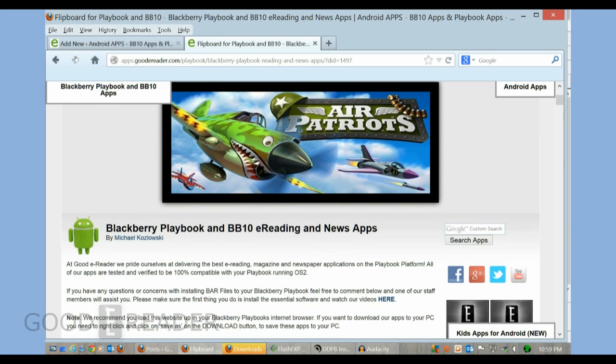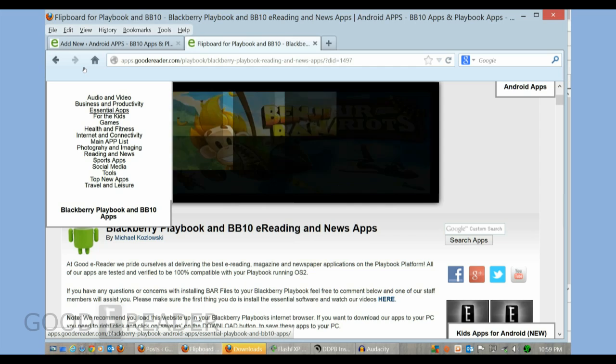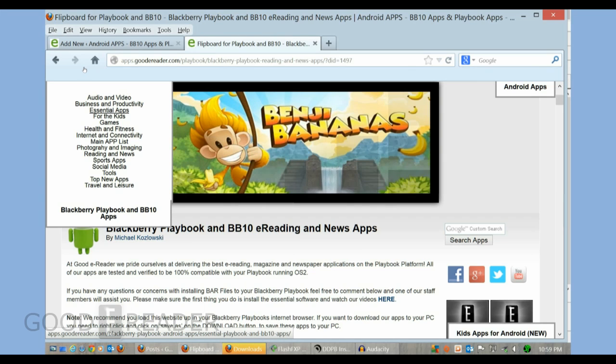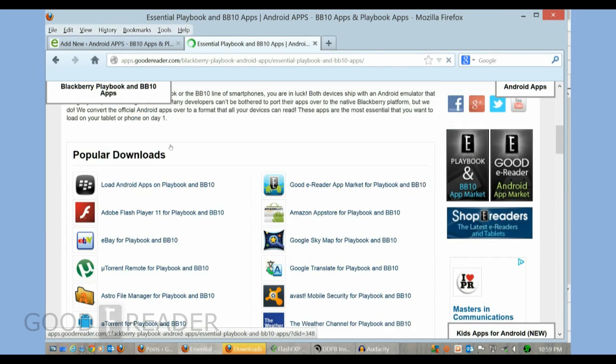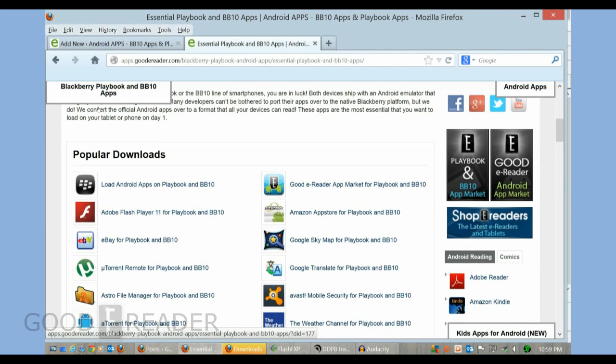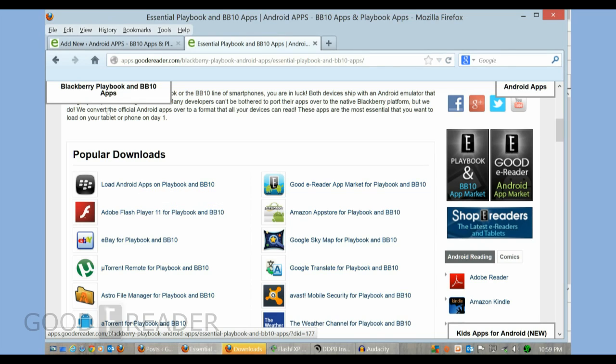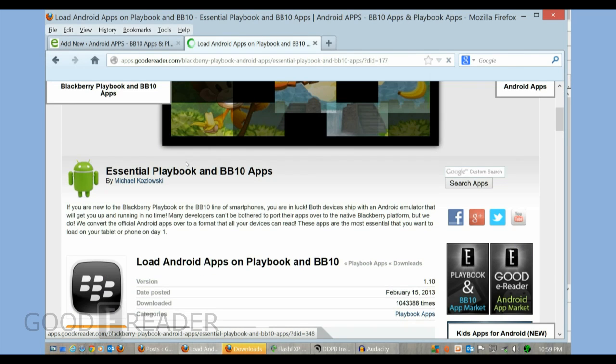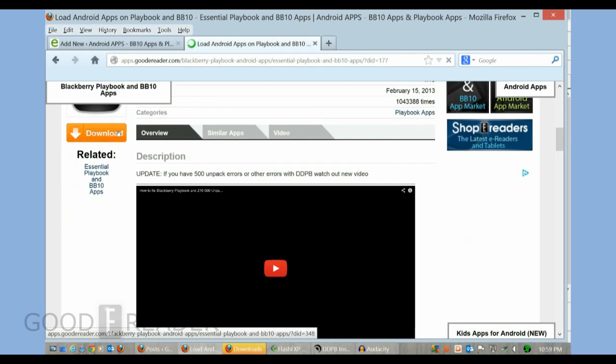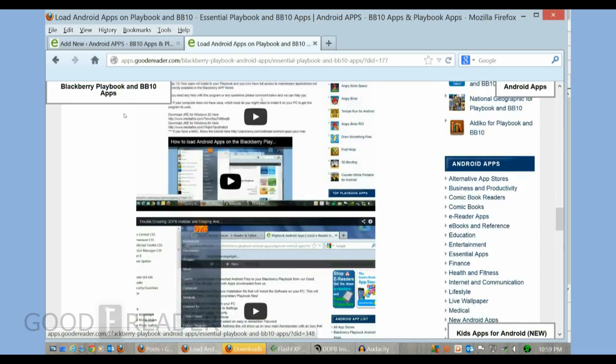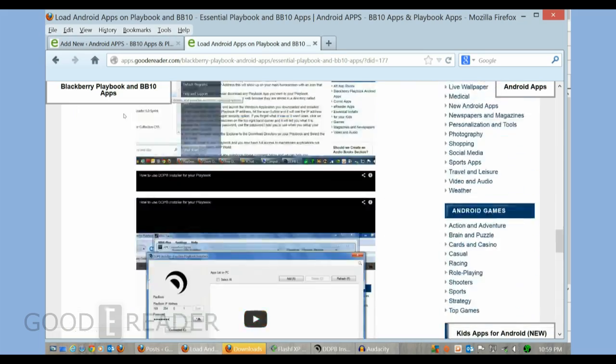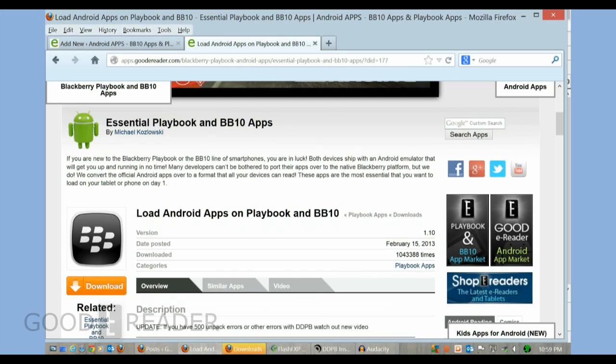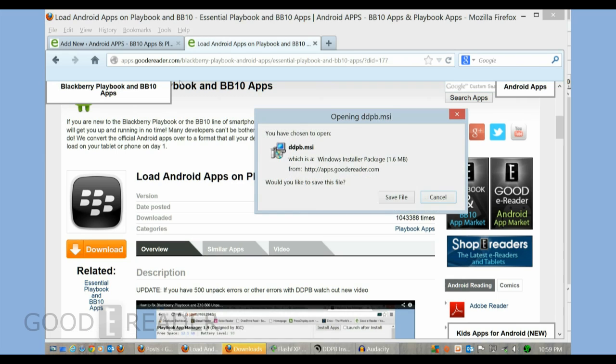Now that we have Flipboard downloaded to our PC, the next thing that we have to do - and this is the final program that you need, and once you download this you could pretty well get anything that you want - you need to click on Essential Apps, and then there's at the very top here, with a lot of downloads, you could see here 'Load Android Apps on the Playbook and BB10.' Tons of written tutorials, lots of video tutorials on the Playbook and Z10.